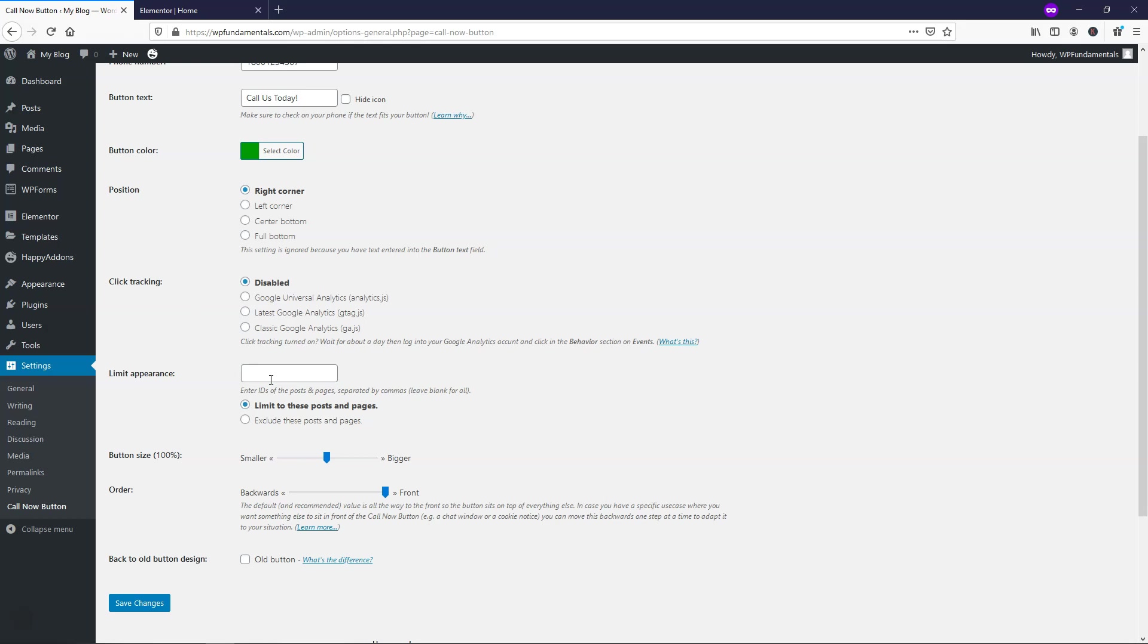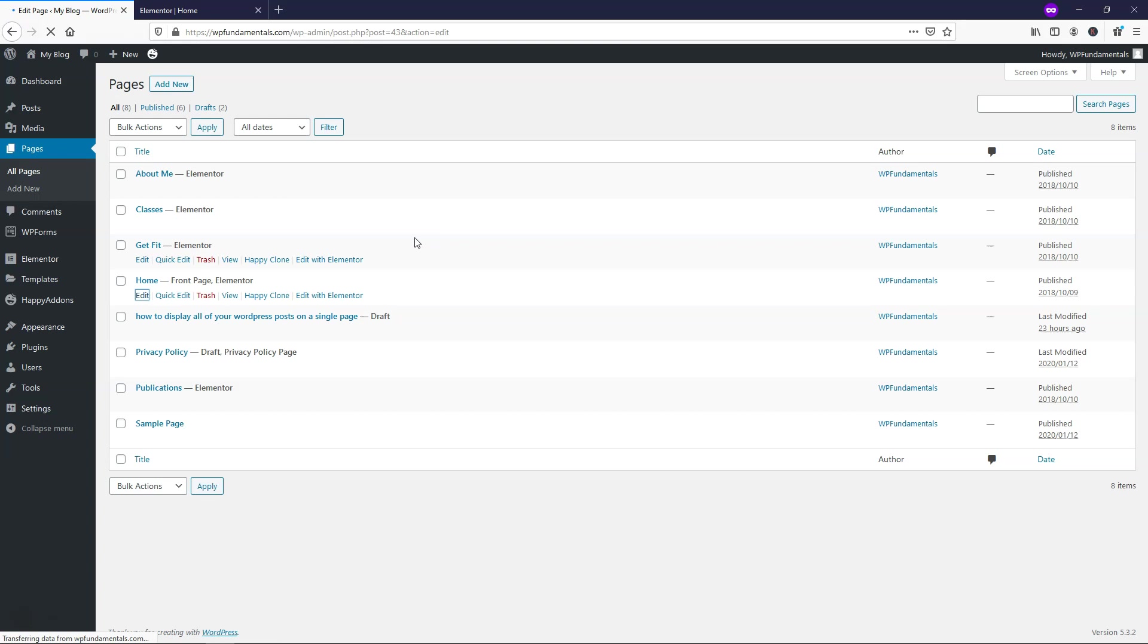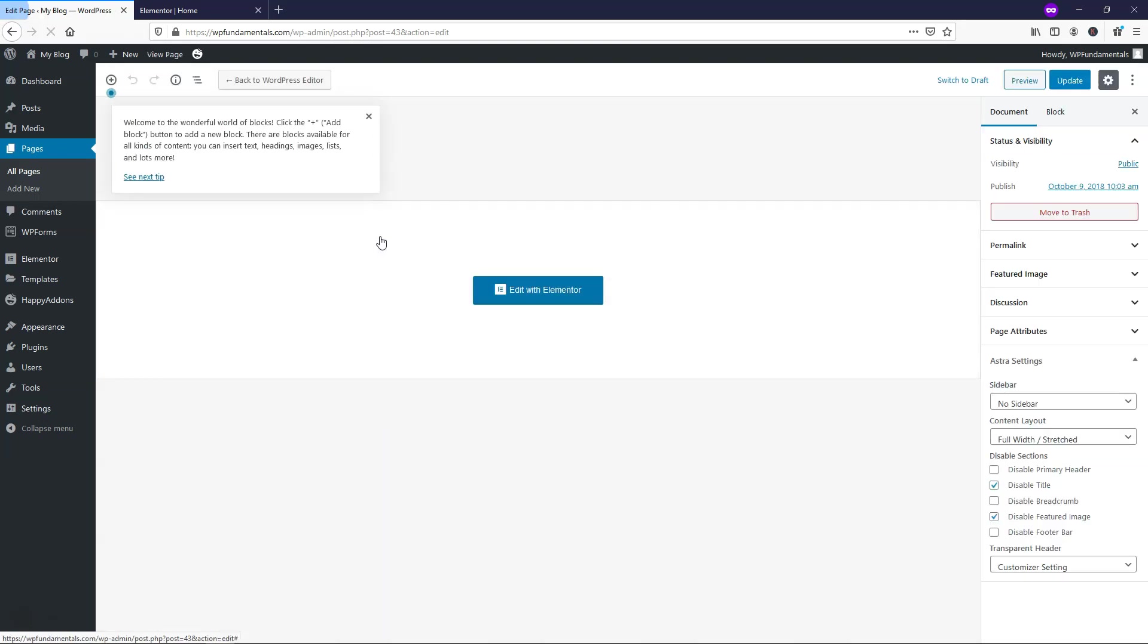Now I'm going to just leave that as is, but you can see right here that it says leave blank for all. I want it to show up on all pages, but you can also go and find page IDs if needed. So let's just go and go back to where it says pages and I'll just go to the home page. And from here you can see that the home page ID is going to be 43 where it says post equals 43.